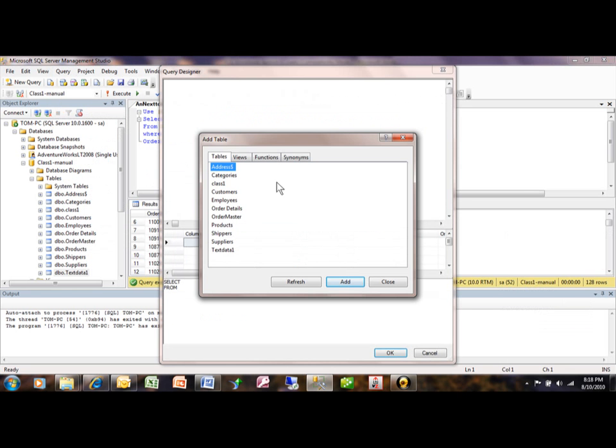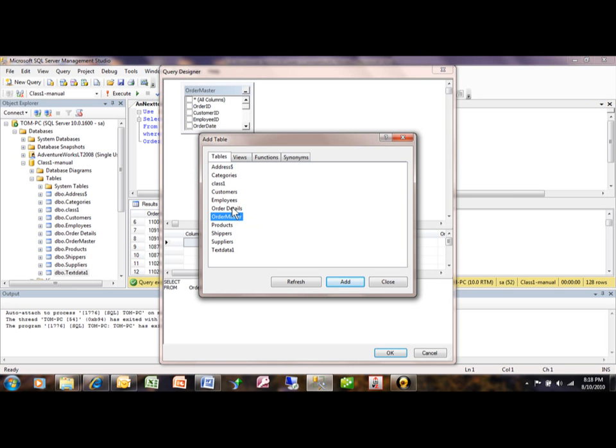Now you're going to pick your tables. Let's pick the Order Master. I'm double-clicking on Order Master and Order Details. You can pick as many as you wanted to. In this case, we'll pick on Close.